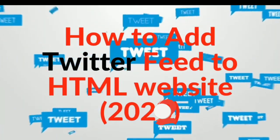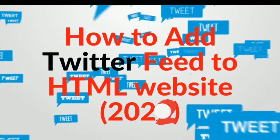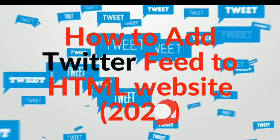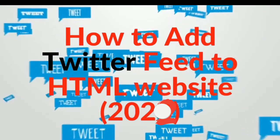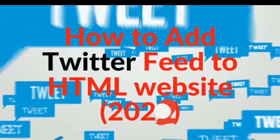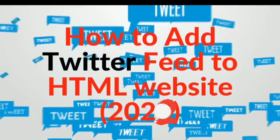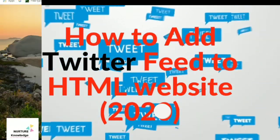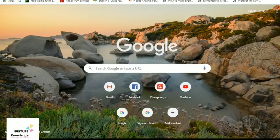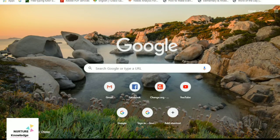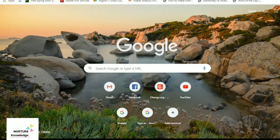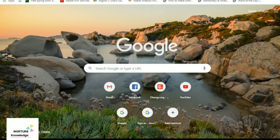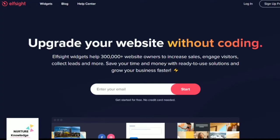Hello and welcome. Let's see how to add Twitter feed to your HTML website in 2020. The first step is to go to the site called elfsight.com. Visit elfsight.com and here you can see a lot of amazing features.